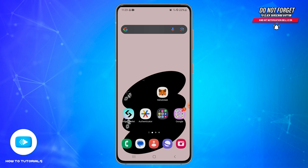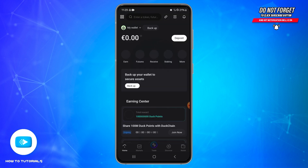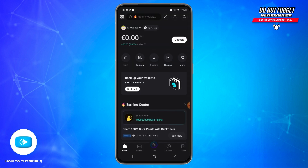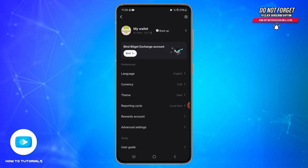To do so, first of all open your BitJet wallet application on your mobile device and make sure you are logged into your account. Once you are logged in, you will land on the home page. At the top left, you'll be able to see the More icon — tap on it, then select your wallet.